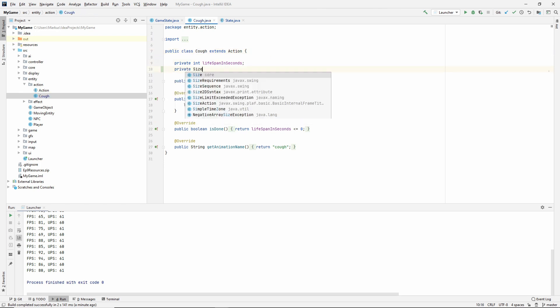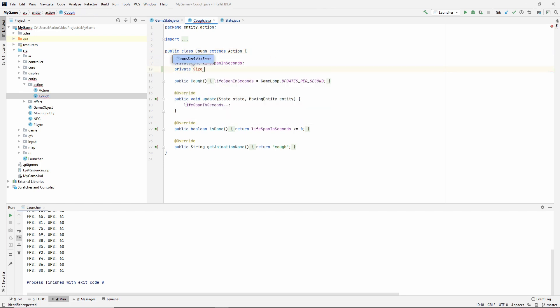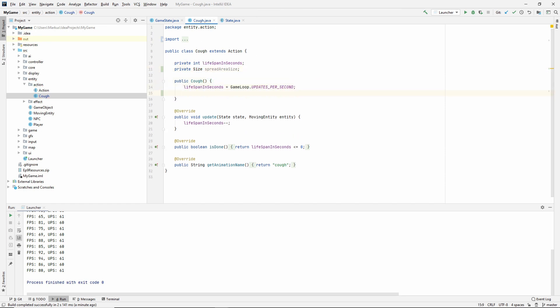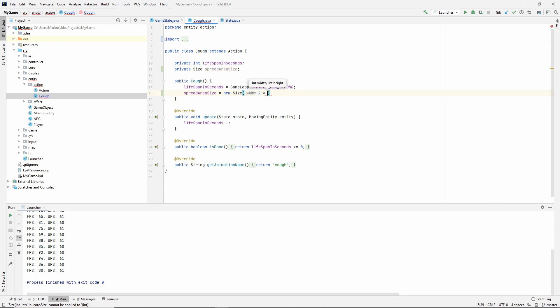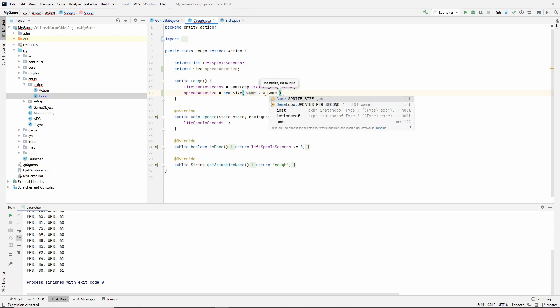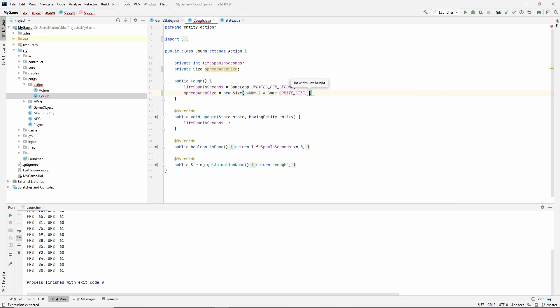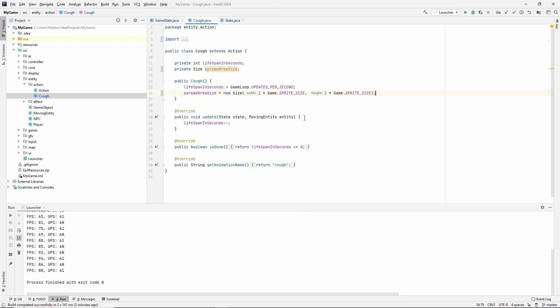The first thing we want to do is keep a size that will be the spread area size. I'm going to set spreadAreaSize to a new size, which is going to be two times game.spriteSize. So basically two tiles away. Does that seem good enough? Let's try two game tiles away will be the size of which we can spread. We don't need to set a position here because the position will depend on the moving entity doing the coughing.